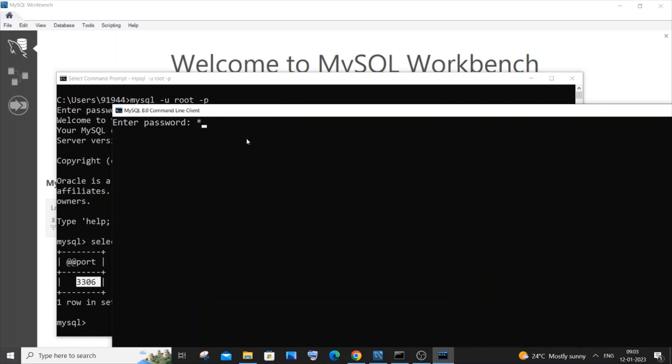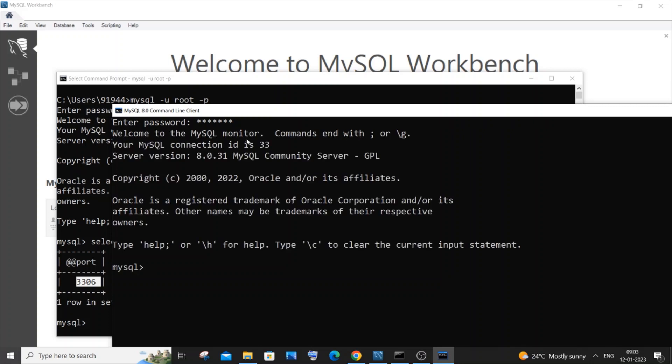It will just ask you the password. If you just know the password you can enter that and you can do the exact same thing. It's going to be SELECT @@port, hit enter, you'll be getting the exact same thing.